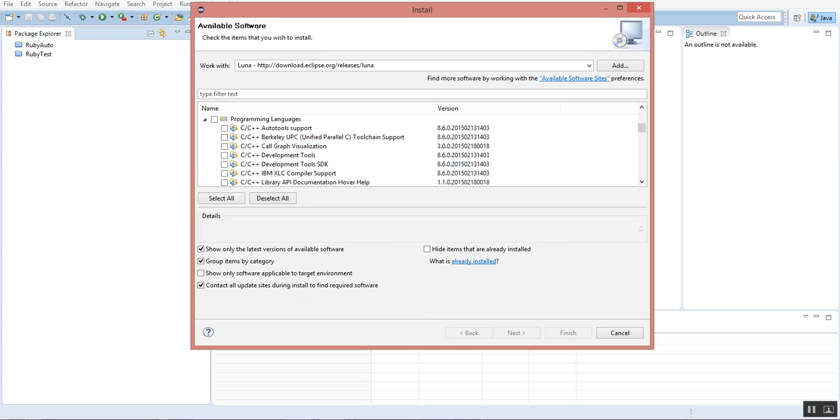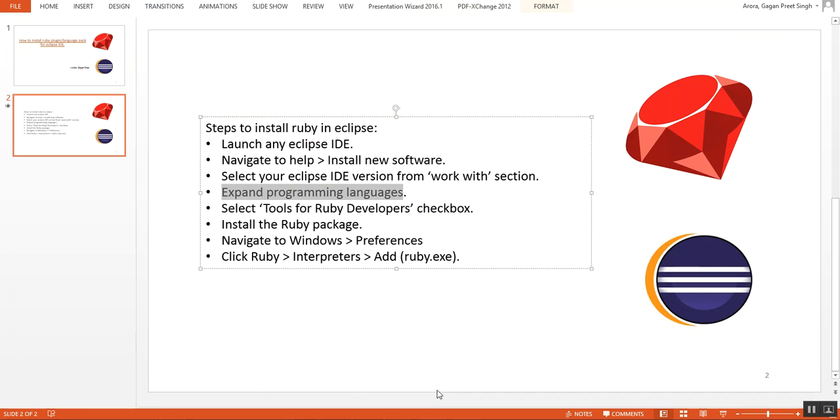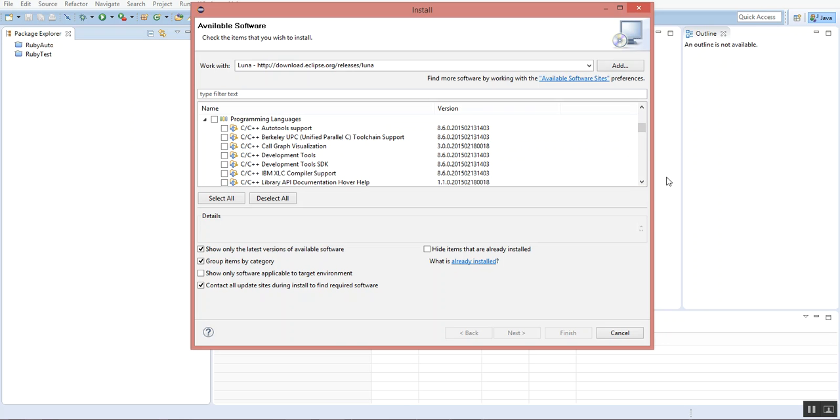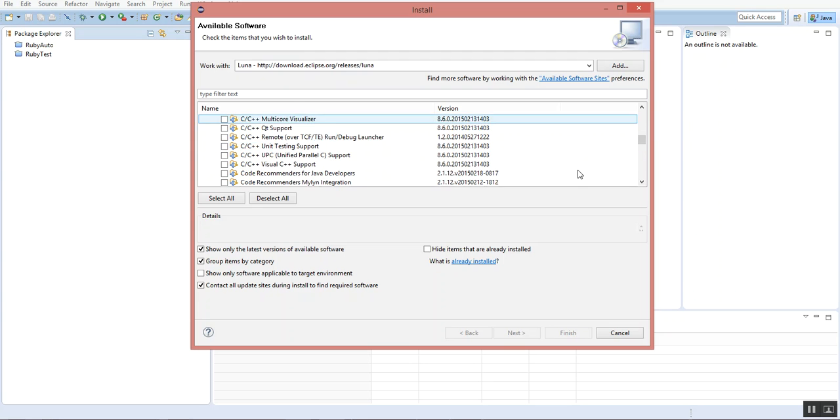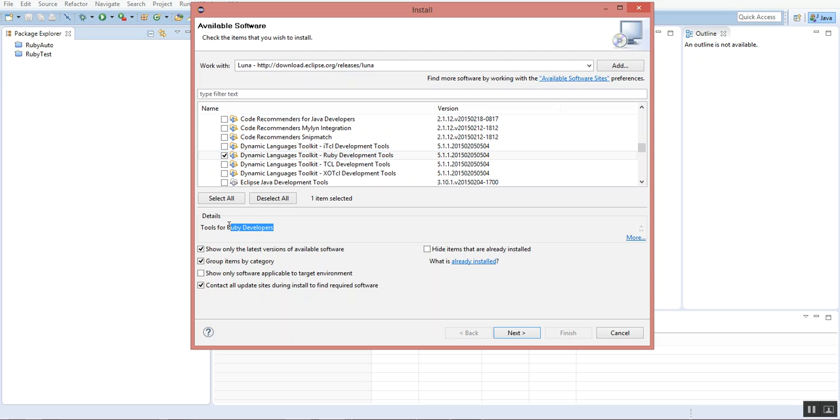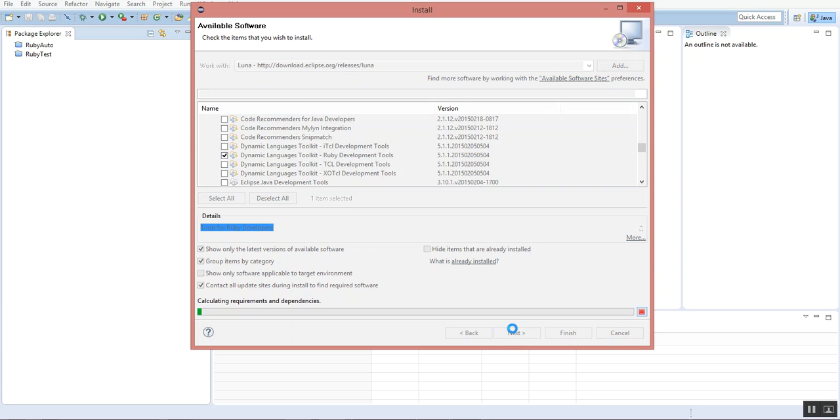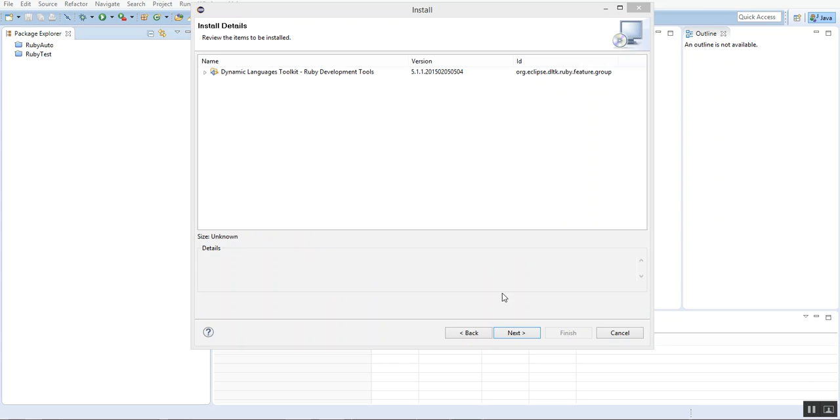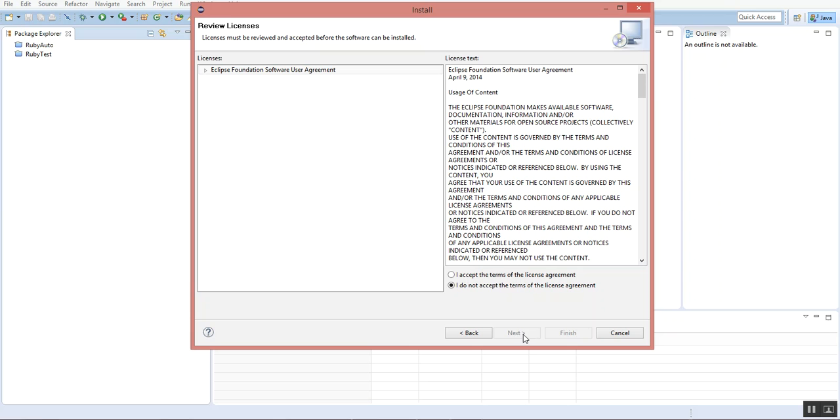Going back to the PPT, it says select Tool for Ruby Developers checkbox. We'll navigate down to see the section. This is it. Just check the checkbox. You can see it says Tools for Ruby Developers. Click on Next. You can see it is calculating the requirements and dependencies, so it will take a while. Just wait for it to calculate. It's loaded. Click Next.